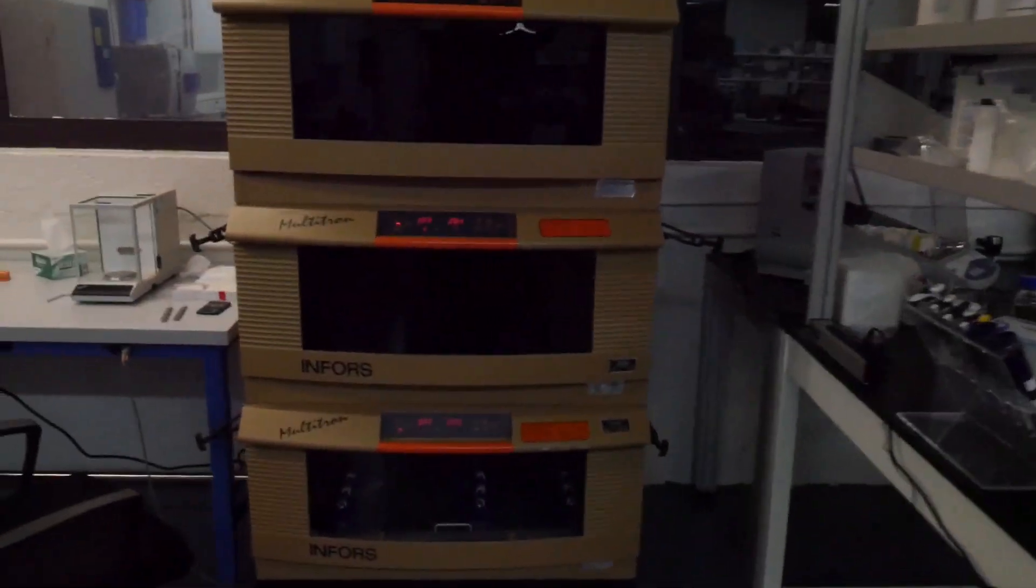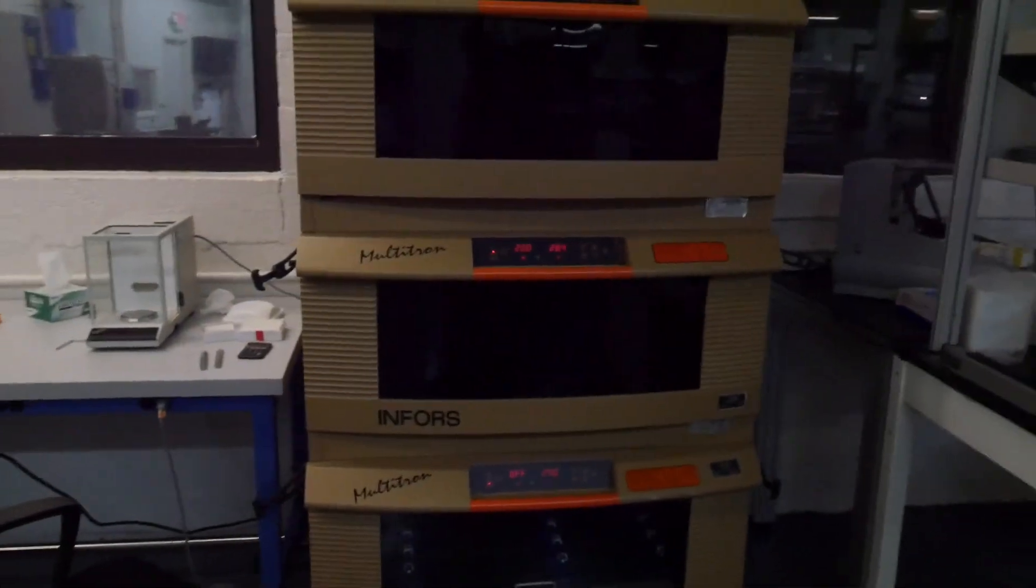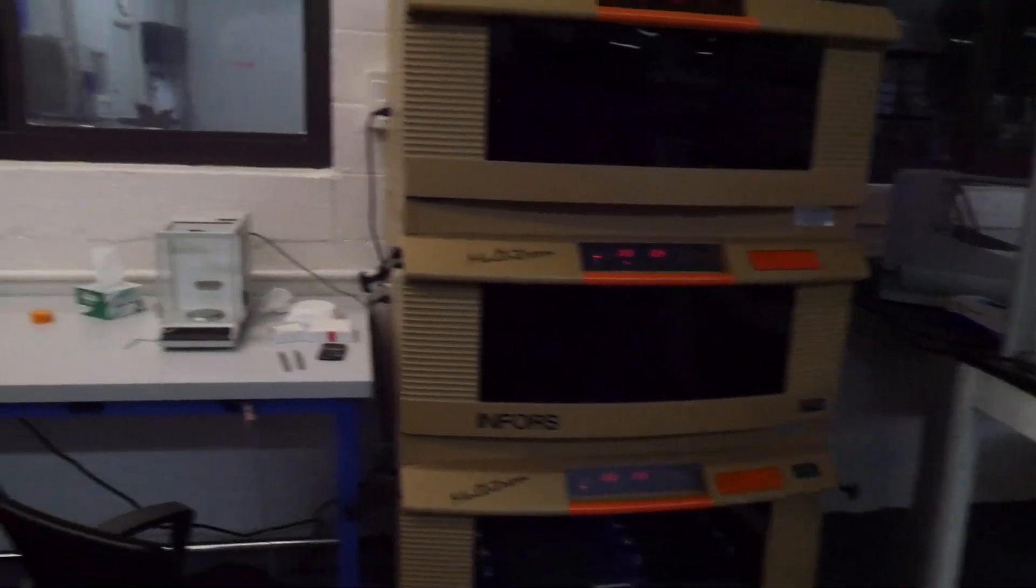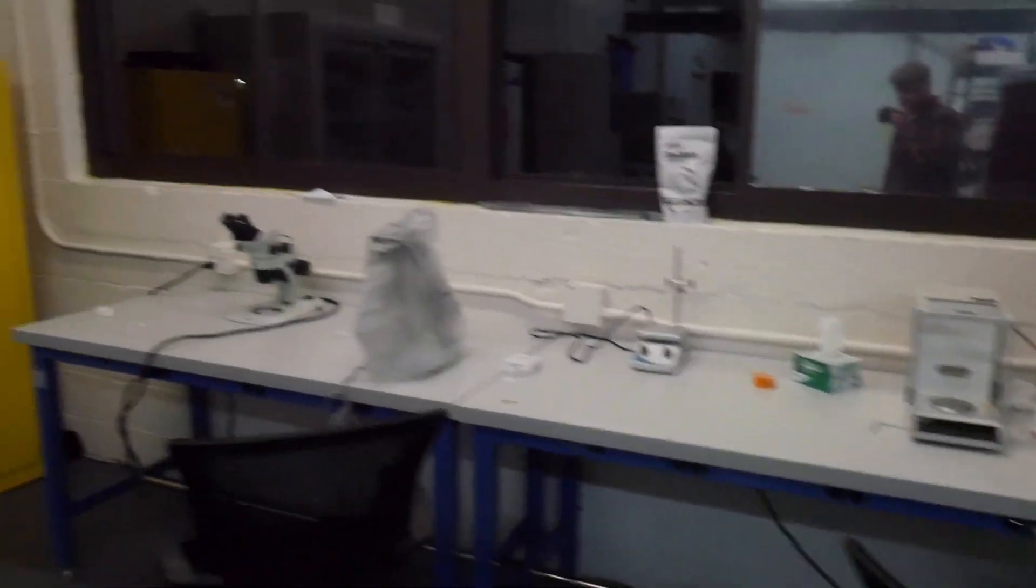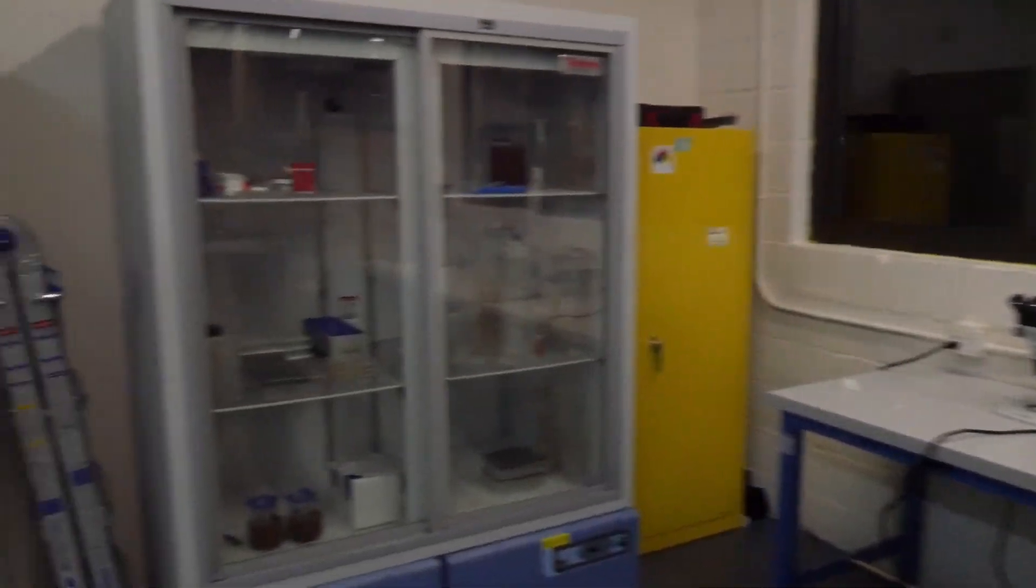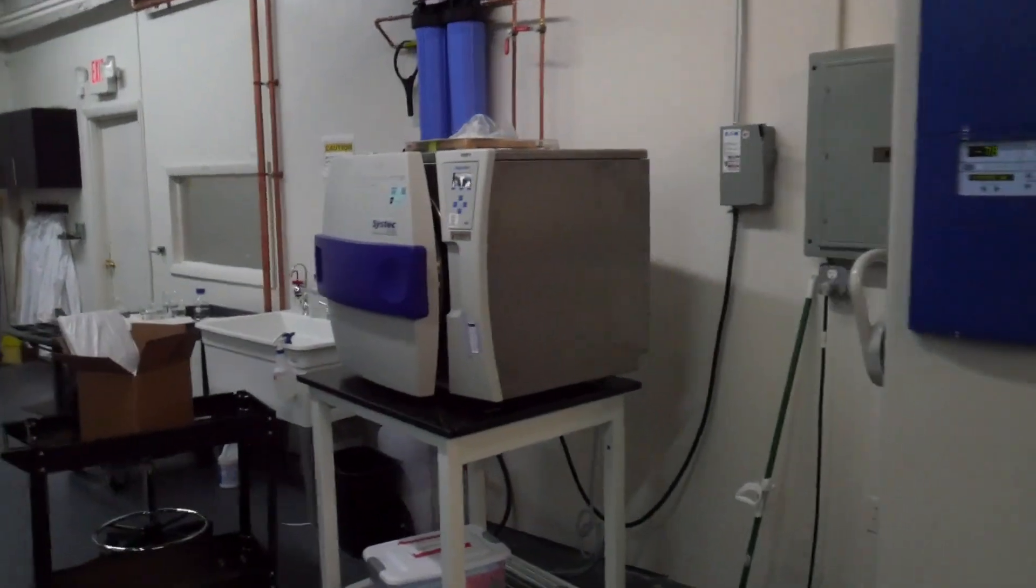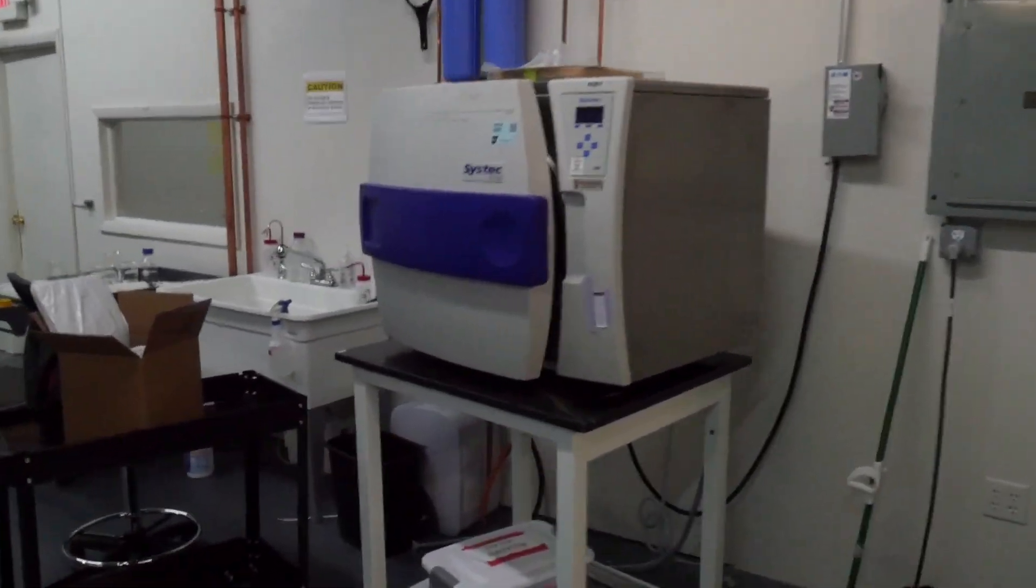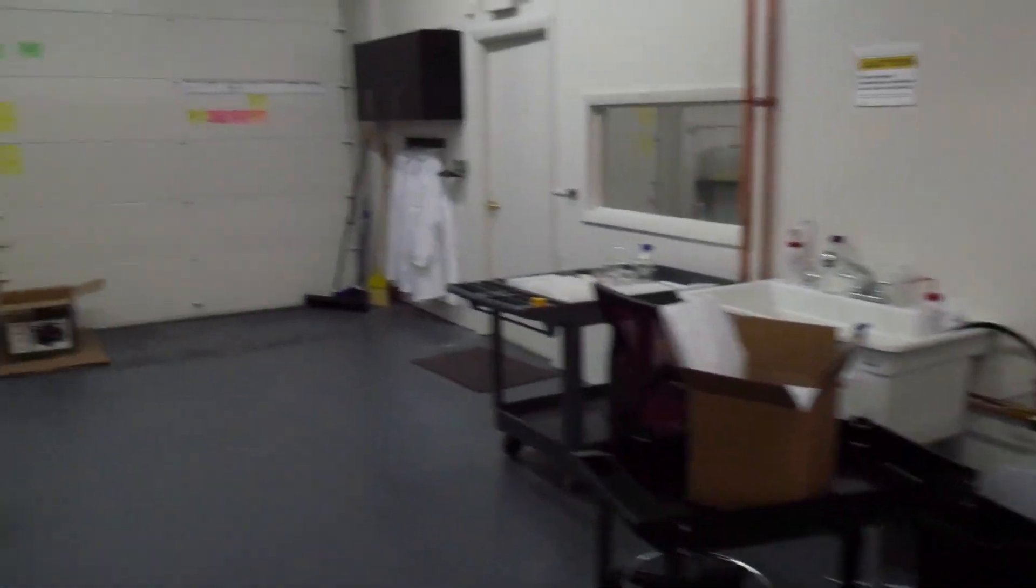Really nice triple stack incubator. Scope. Safety cabinets. Refrigerators. Bigger autoclave that's going online.